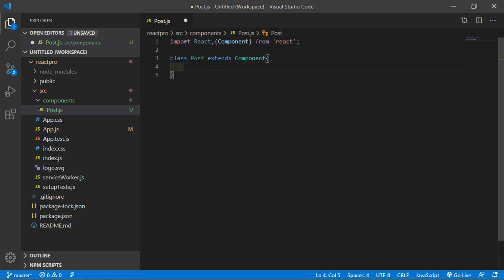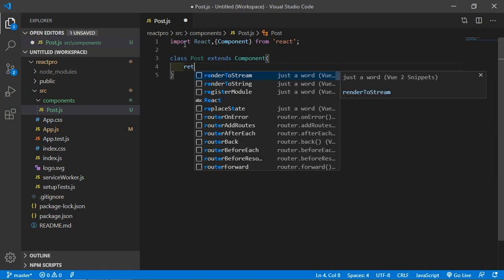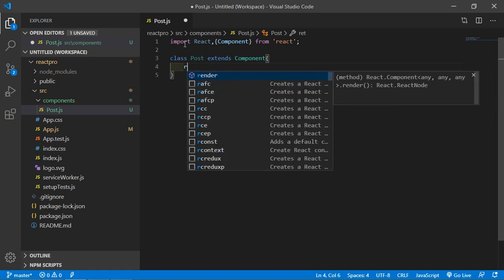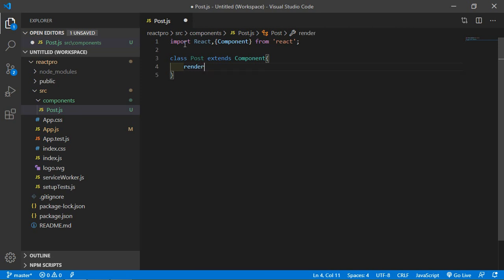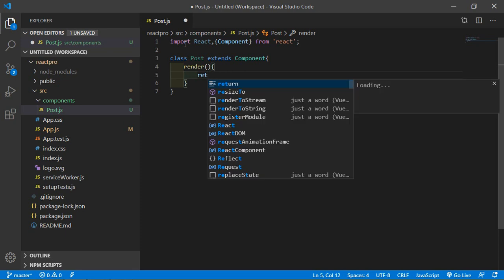And inside this class, just add here the render method. And inside the render method just return.